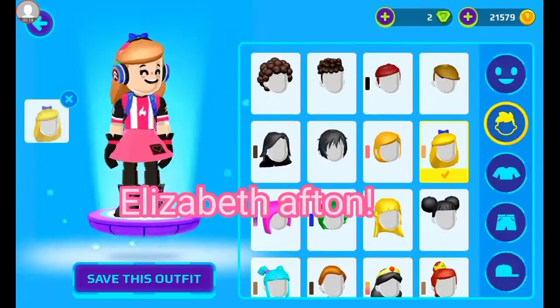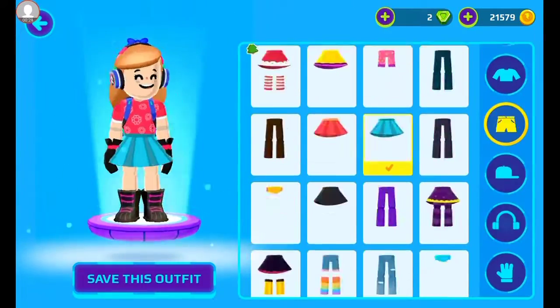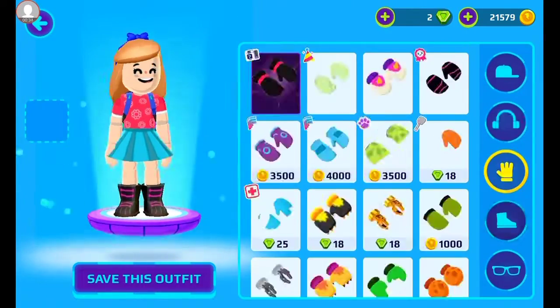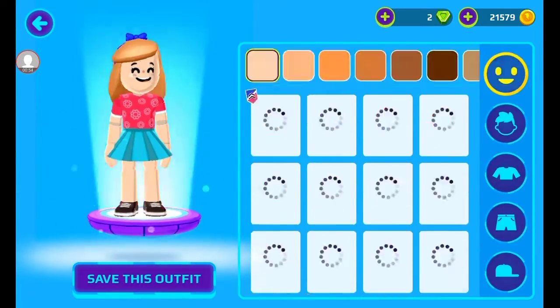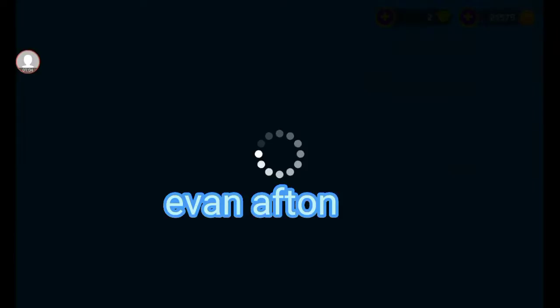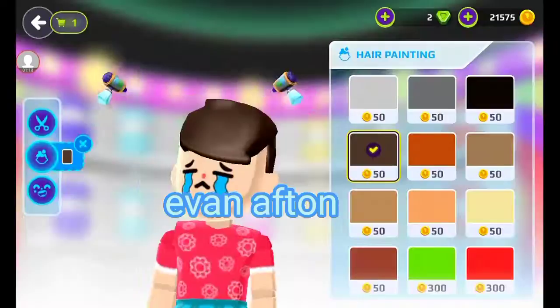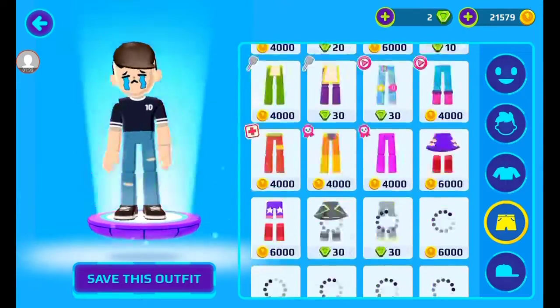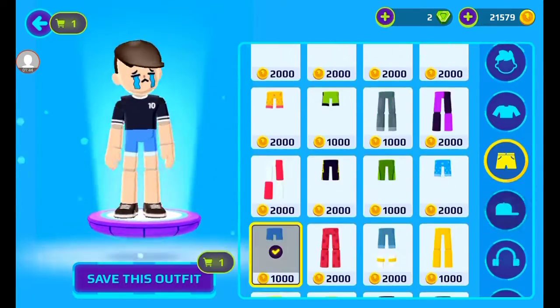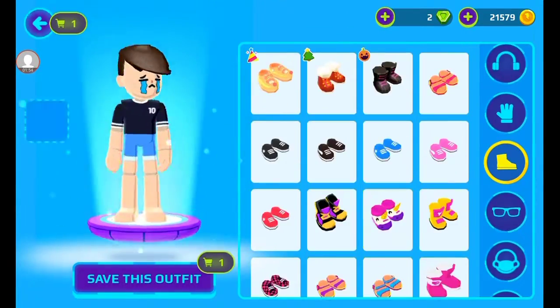I'm making the Aftons in here, in PKXD. First is Elizabeth Afton. Next is Evan Afton - I played around for a little bit to find his outfit.